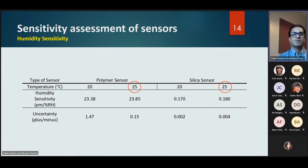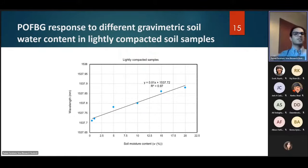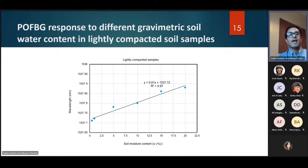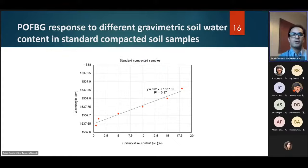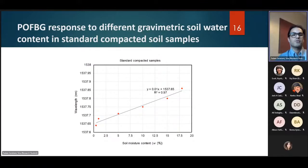Here you can see the polymer optical fiber Bragg grating response to different gravimetric soil water content in lightly compacted soil samples — where 'lightly' means the hammer weight in the compaction test differs from the standard. Different wavelengths correspond to specific soil moisture contents, enabling monitoring of soil water content variation. For standard compacted soil samples, a similar trend is observed, with a quasi-linear regression providing a reliable sensor response.